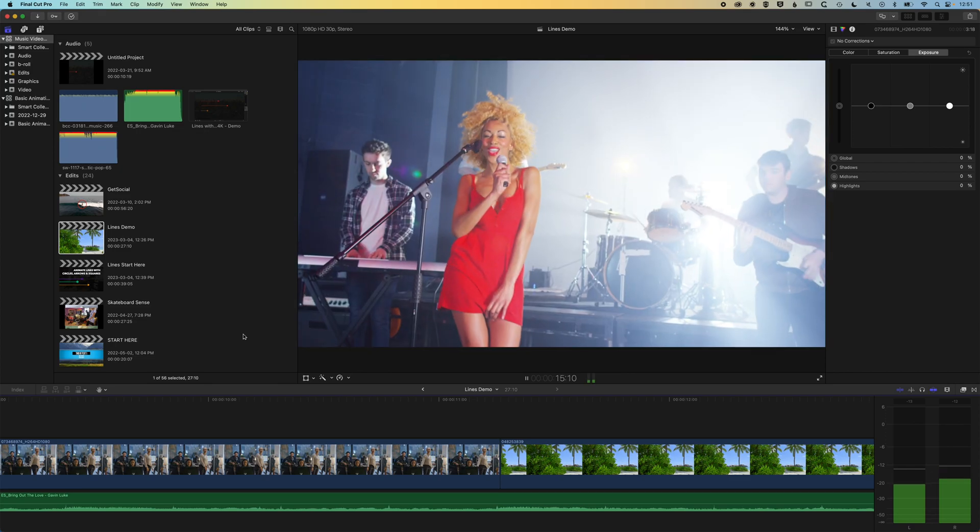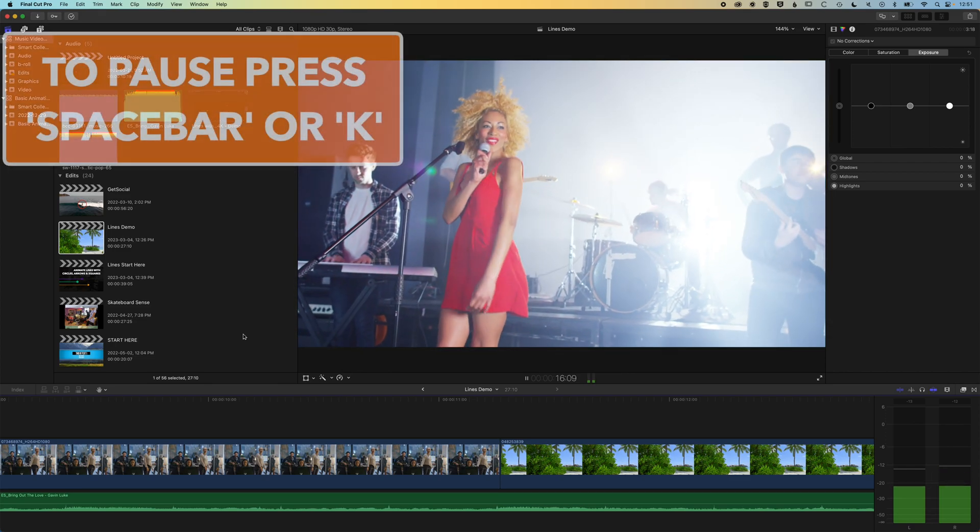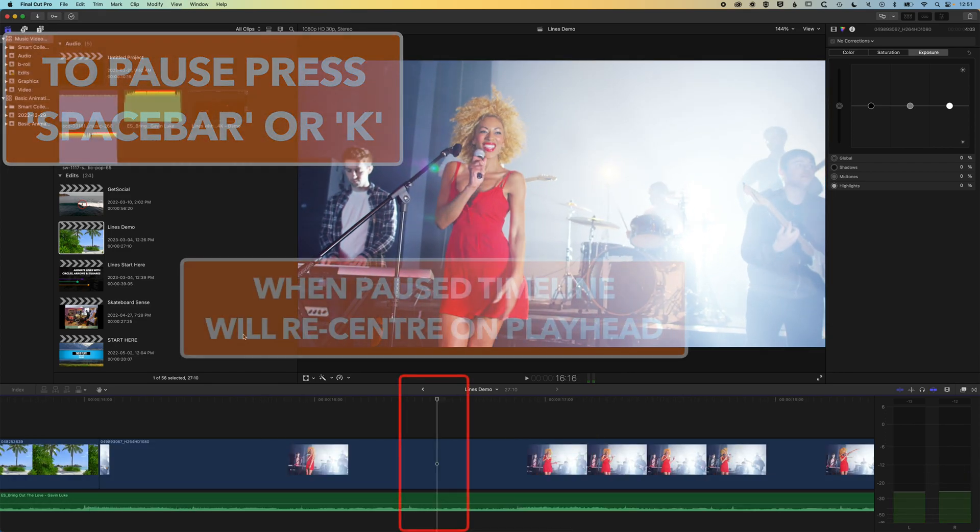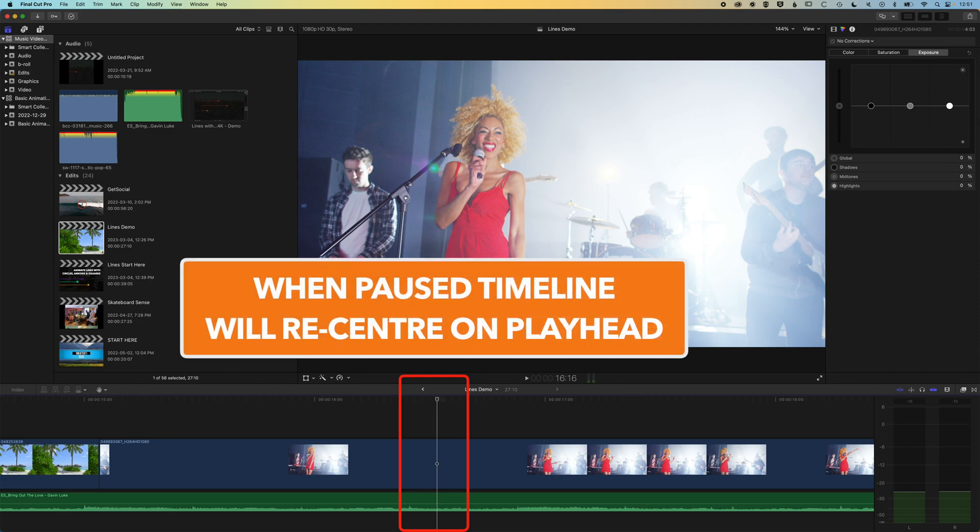Now, if we wanna find the playhead again, we can simply pause and our timeline will recenter on the playhead, so it's really easy to find it.